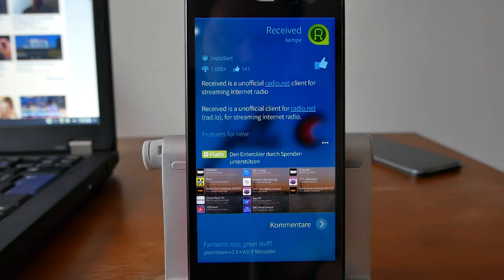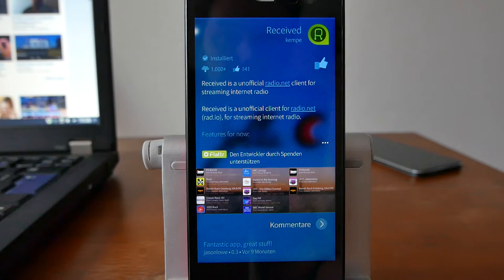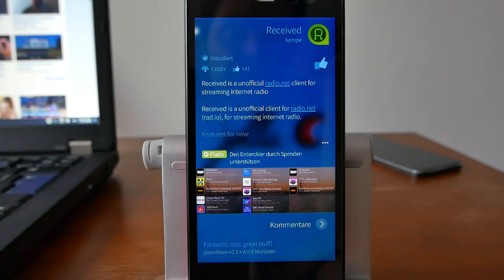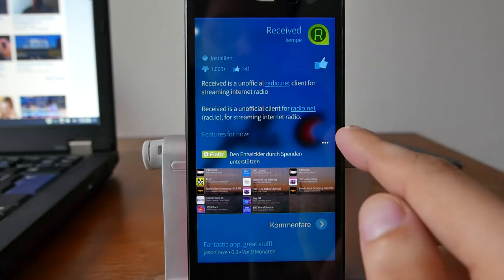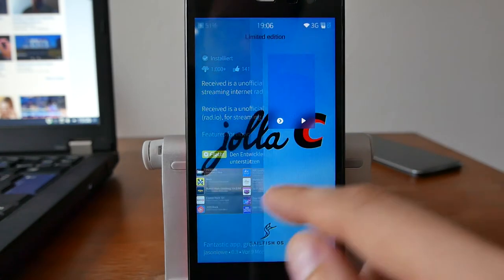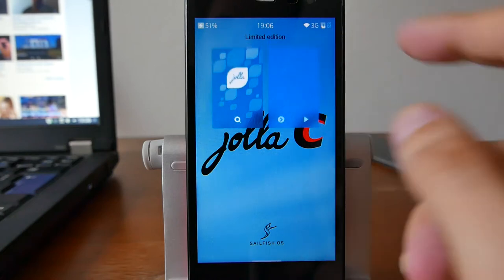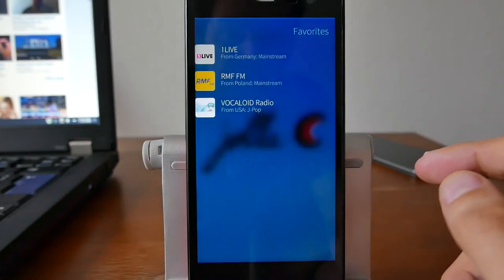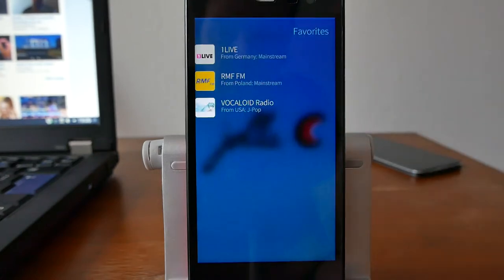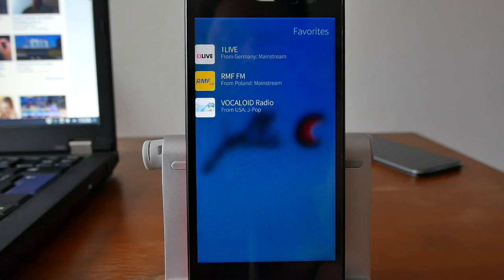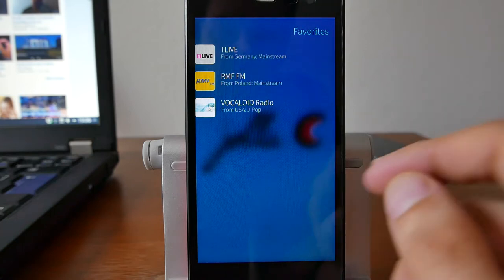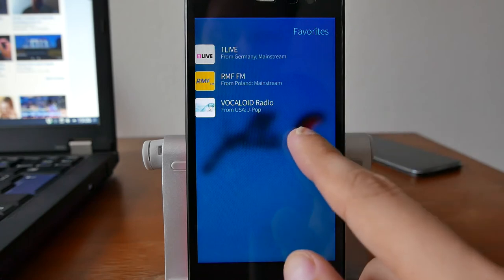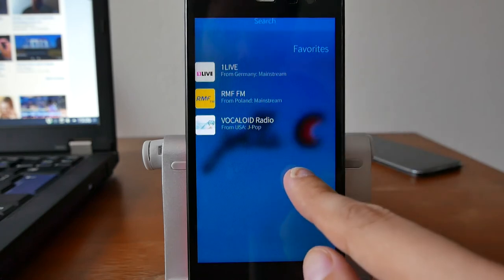It's a very nice application, an unofficial client for the radio.net website which lists several internet radio stations as well as real radio stations that are available in different countries. You can simply add them to your Received application as I did here for my favorites. As you can see here, I have a few stations and I can just add new ones.